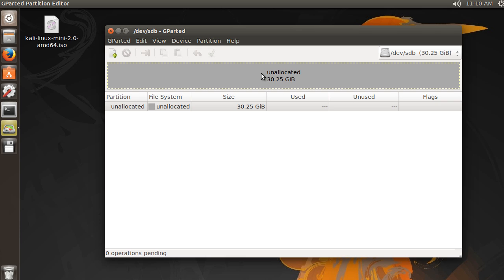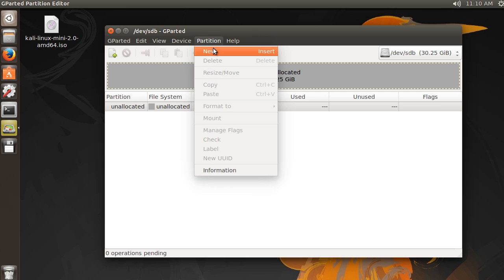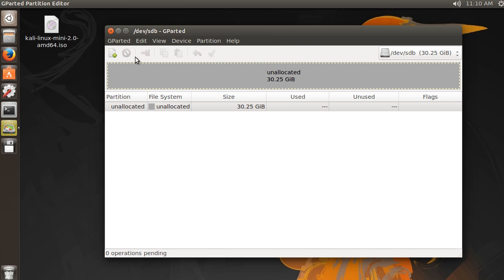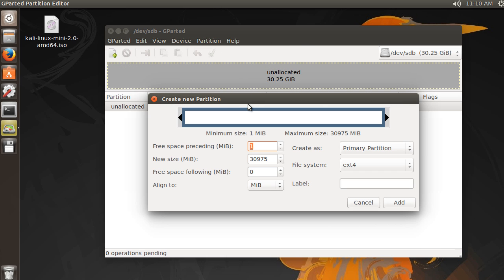So in order to create a partition or a chunk on your USB drive, just select this unallocated space and hit Partition, New. I believe we can also click this. All right, click that nice little icon instead.